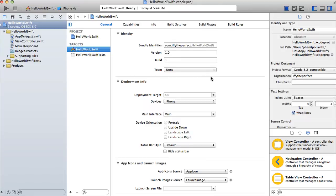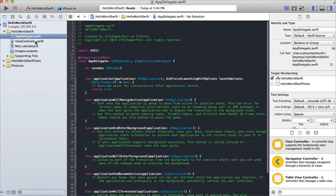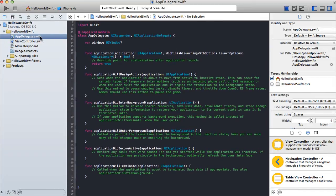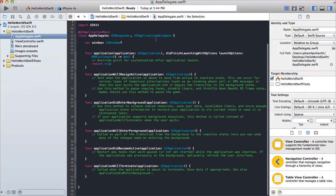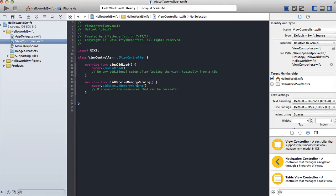We're not going to create a git repository so just uncheck it if it's checked, then save it — I'm saving on my desktop. The single view application template comes with three files: the app delegate dot swift, the view controller, and the main storyboard. In Swift, instead of having a dot H and dot M header and implementation files, we just have one app delegate dot swift file, but all the functionalities are still there. The app delegate is still a subclass of UIResponder, conforms to UIApplicationDelegate, and you still have your window variable and functions like didFinishLaunchingWithOptions, willResignActive, and didEnterBackground.